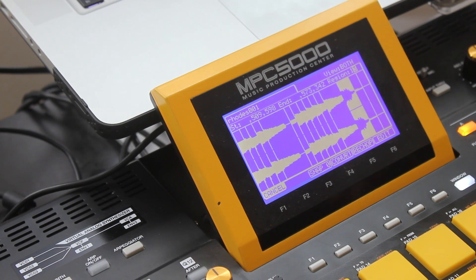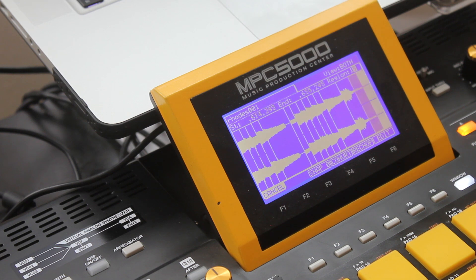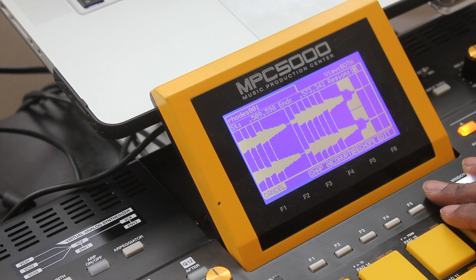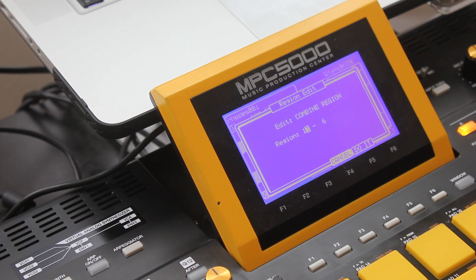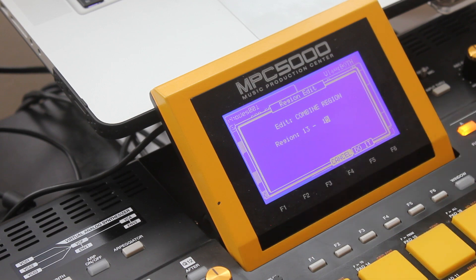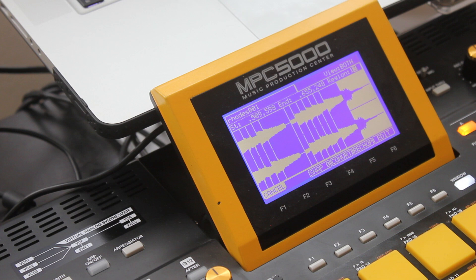We also have regions 13, 14, and 15 that I want to combine. So I'll go to Edit, Combine Region, change the first number to 13 and the last number to 15. So we're combining 13 through 15. Do it. And now we have region 13 as one combined region.